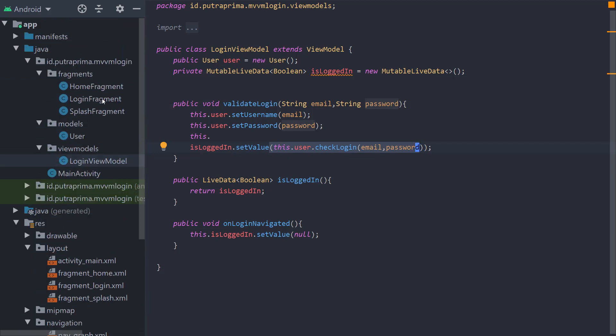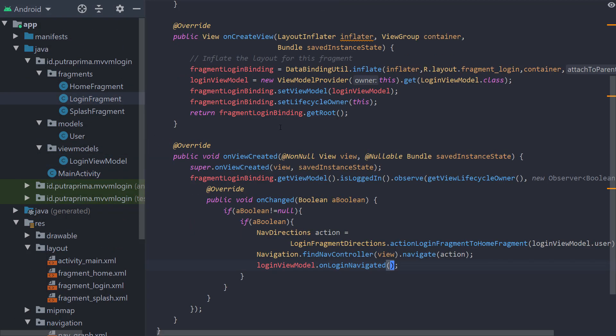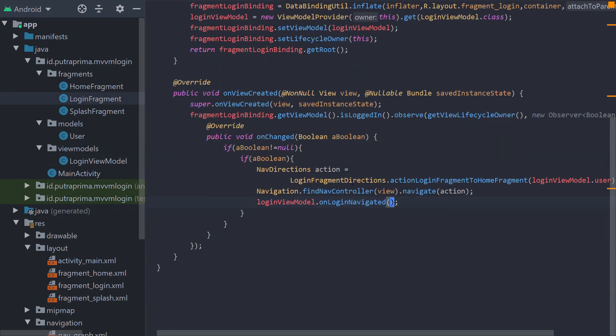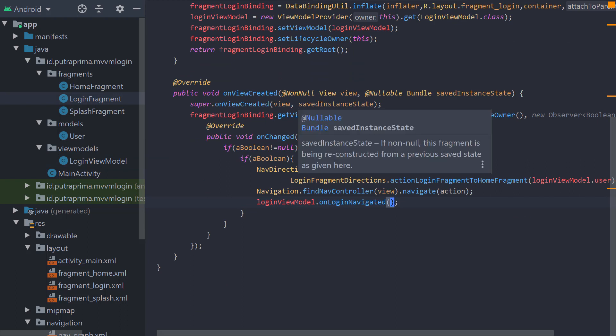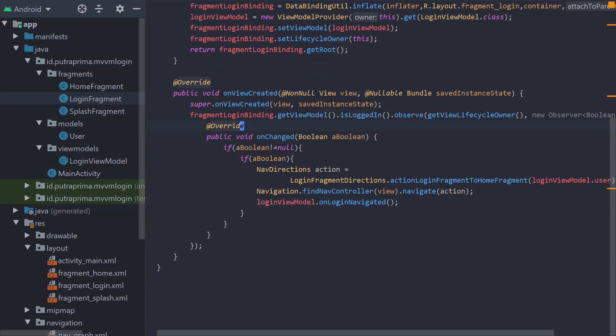The login fragment observes as usual. The observation process should be put on onViewCreated. Please don't forget or you will have random errors sometimes. Why we put this on onViewCreated function? Because we need to make sure that the view is already generated before we do a binding observe. That's it.